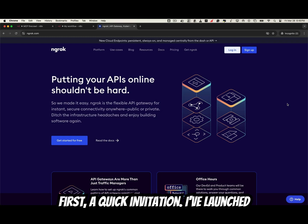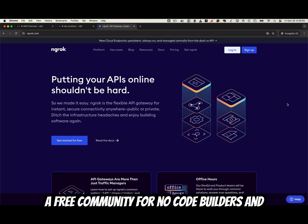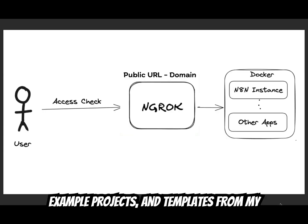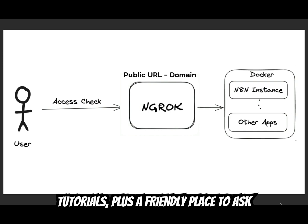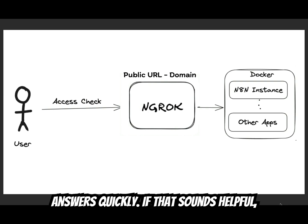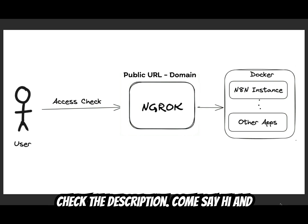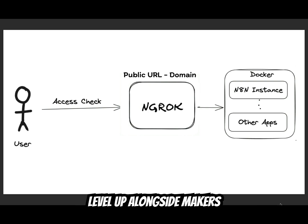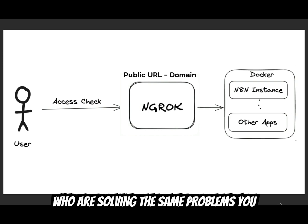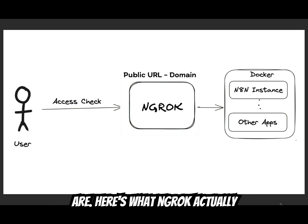First, a quick invitation. I've launched a free community for no-code builders and AI tinkerers. You'll find deep dives, example projects, and templates from my tutorials, plus a friendly place to ask questions, post screenshots, and get answers quickly. If that sounds helpful, check the description. Come say hi and level up alongside makers who are solving the same problems you are.